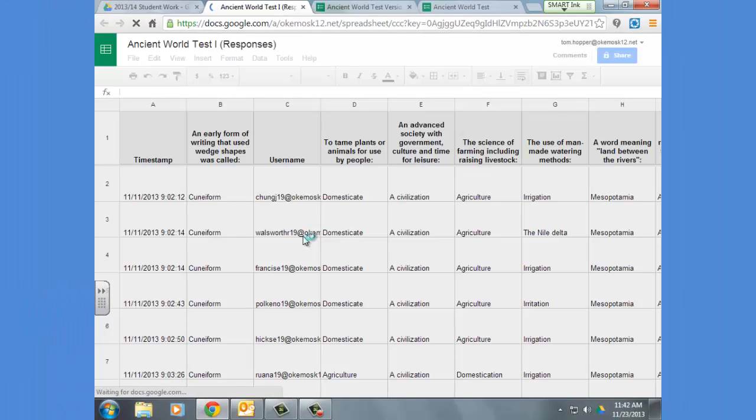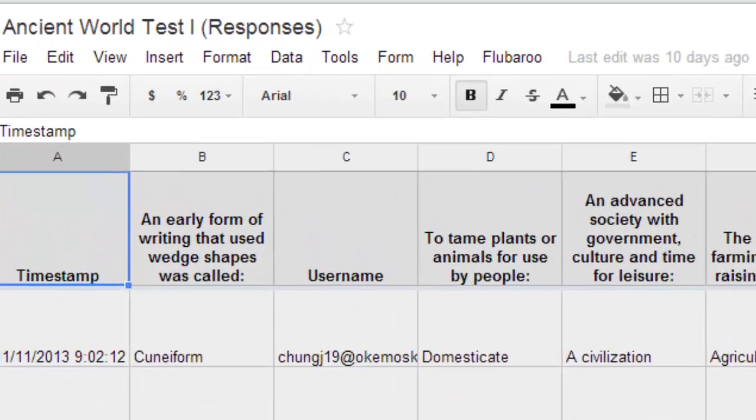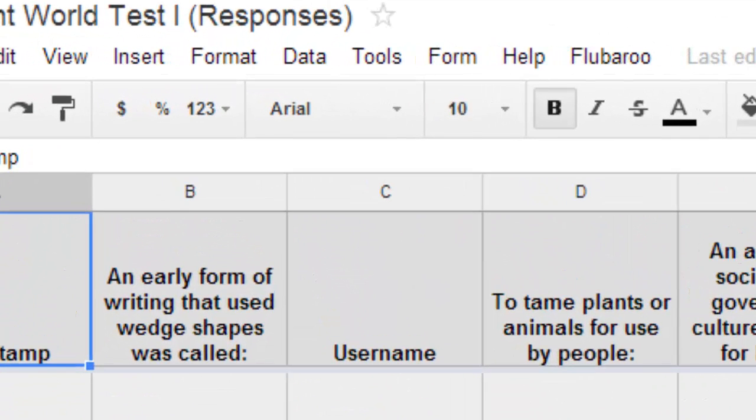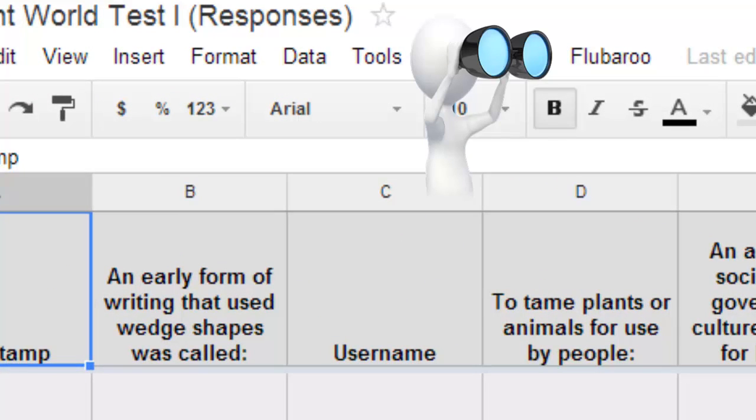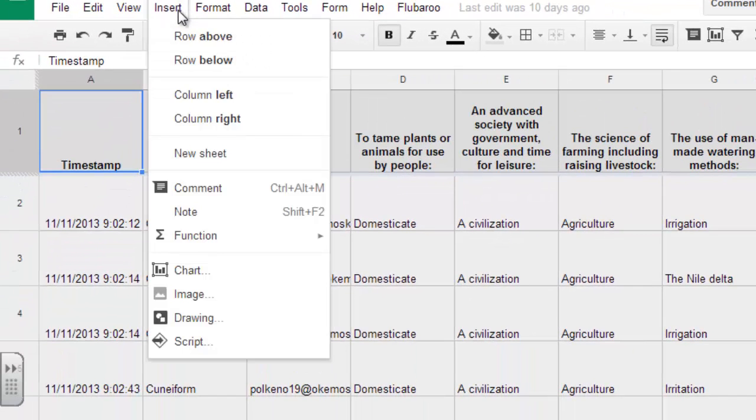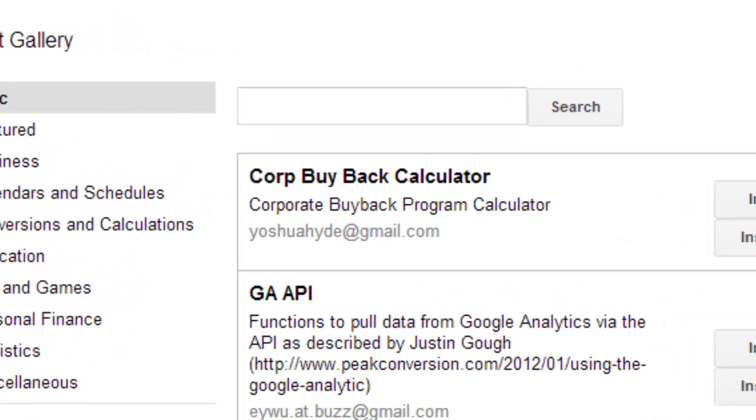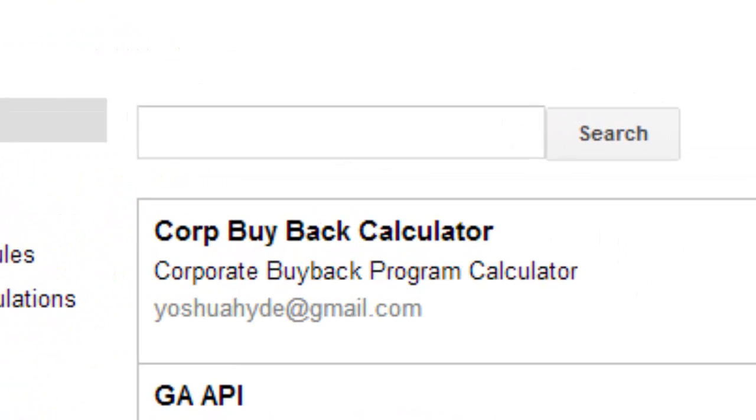And here's where Flubaroo comes into play. You can see on mine, I already have Flubaroo installed, but it's very simple to install. You just go ahead and click on insert script because Flubaroo is a script. What exactly is a script? I don't know, but it works. Check it out.